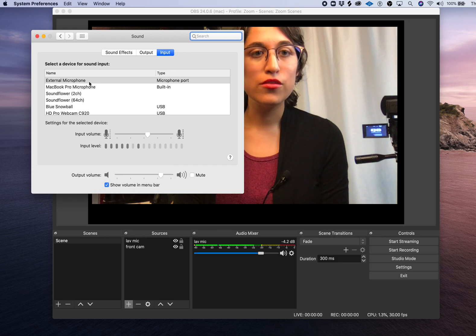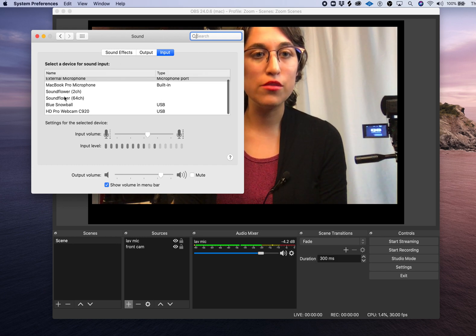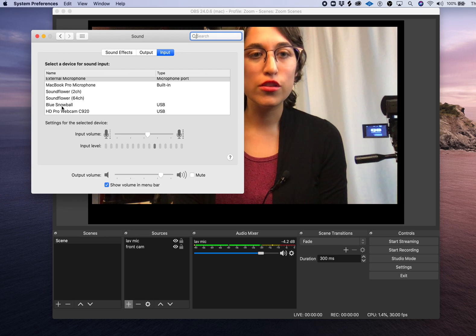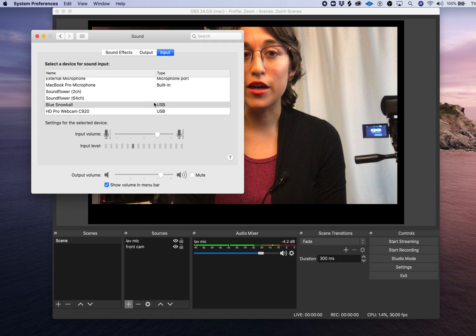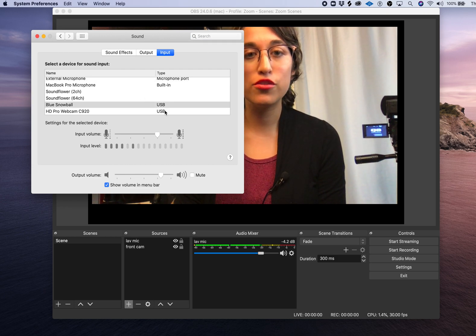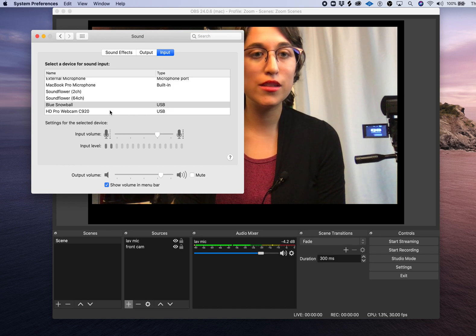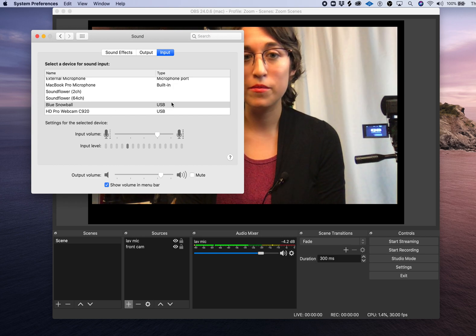You'll see there are several devices for your sound input. You're going to look for your USB microphone. You see I have two microphones here. One is for my webcam that's plugged in and one is for the Blue Snowball.